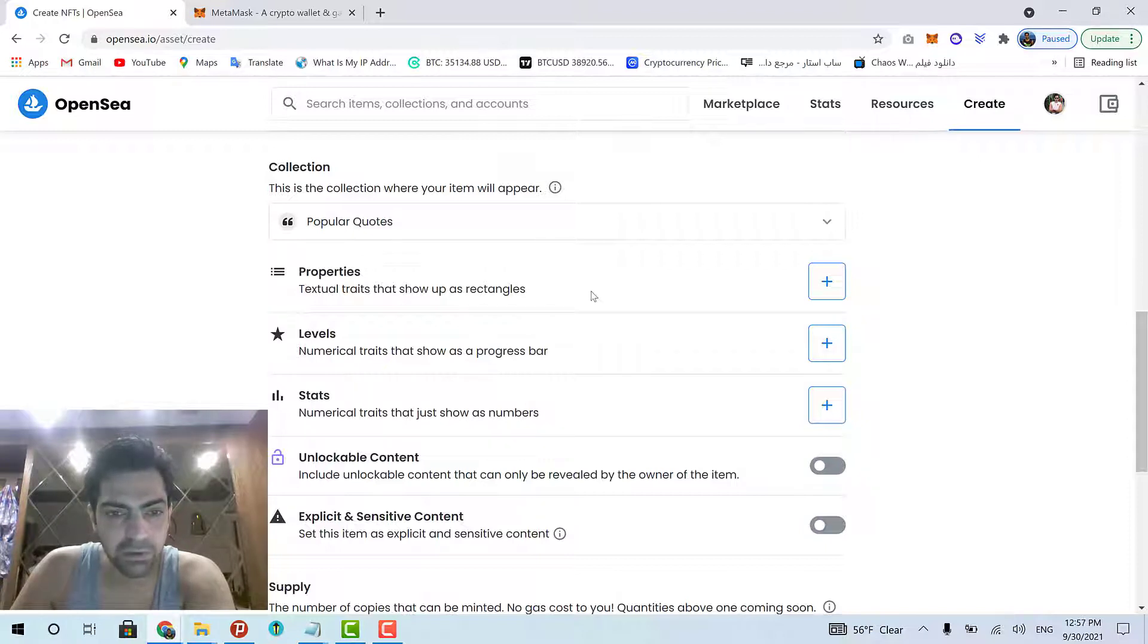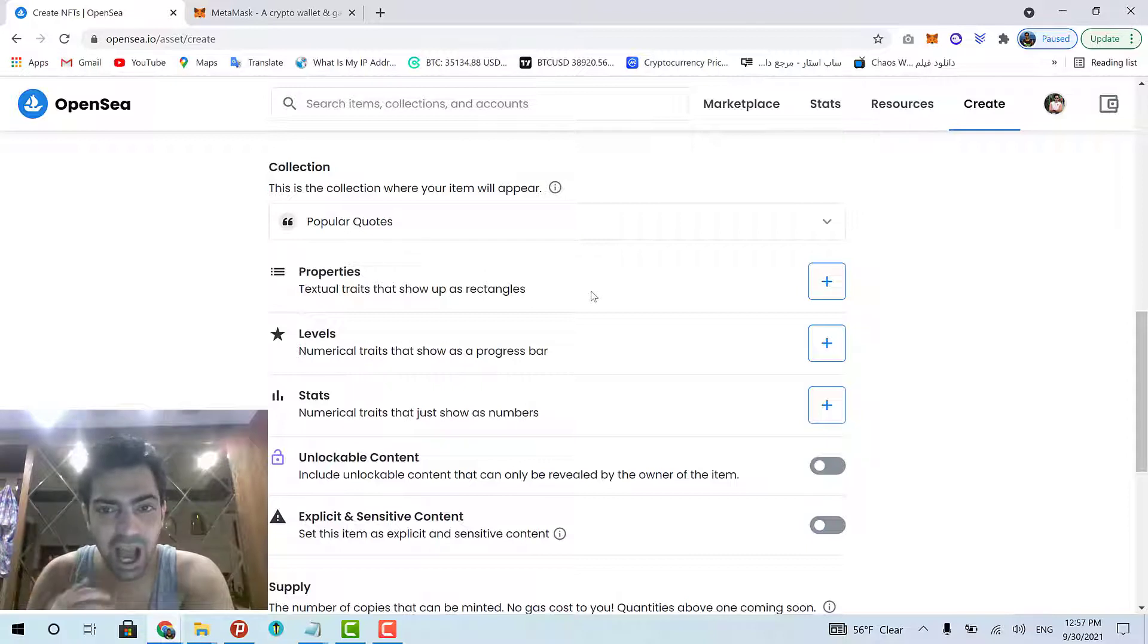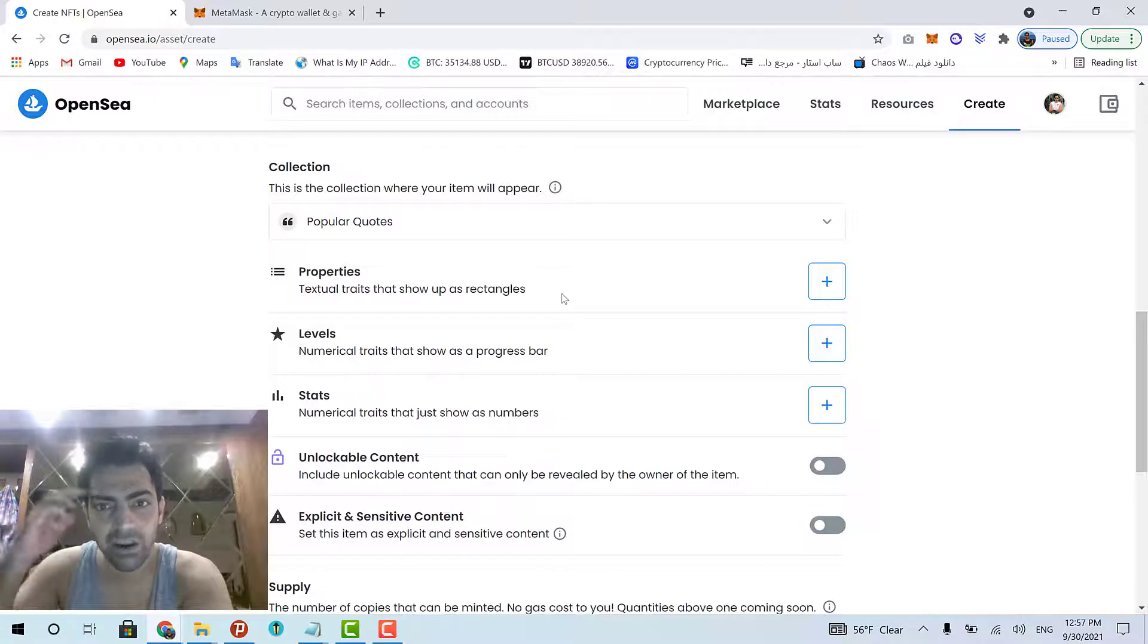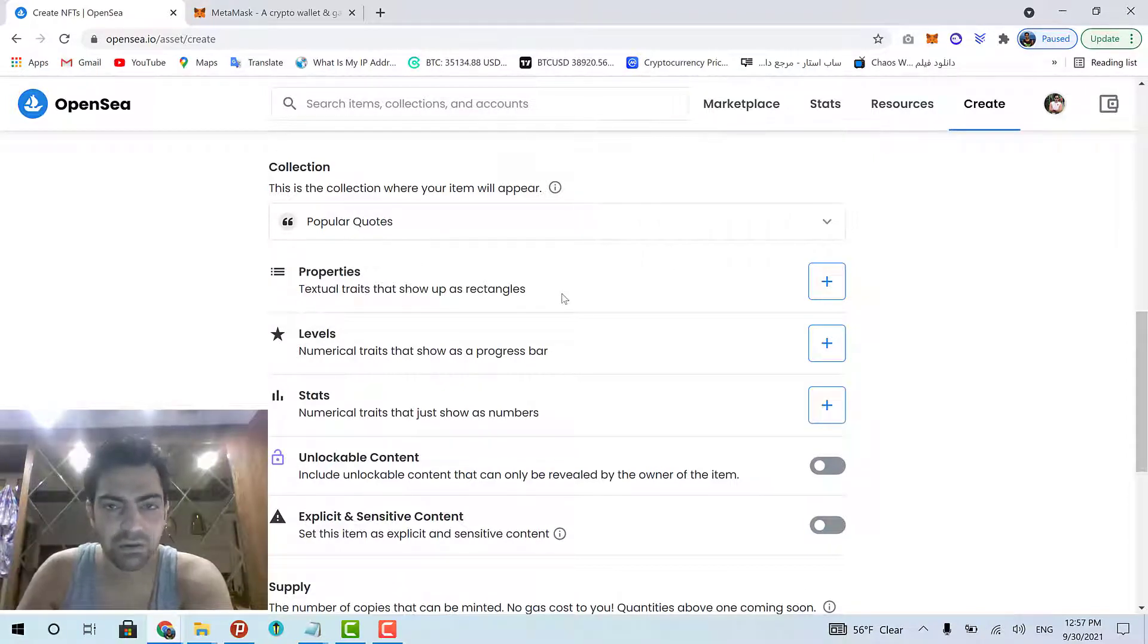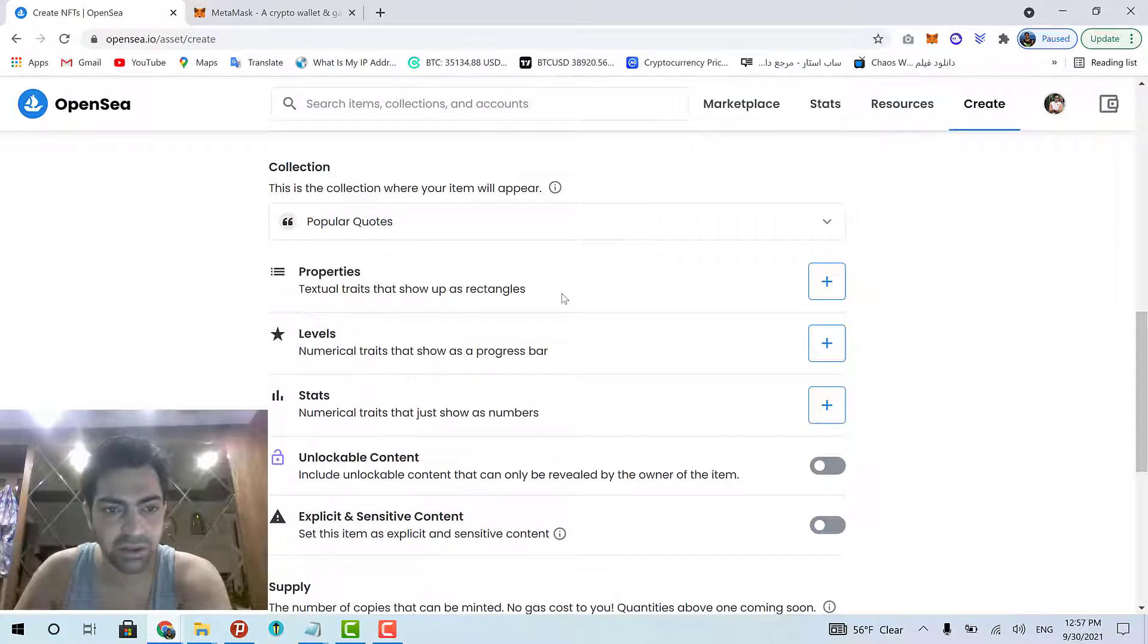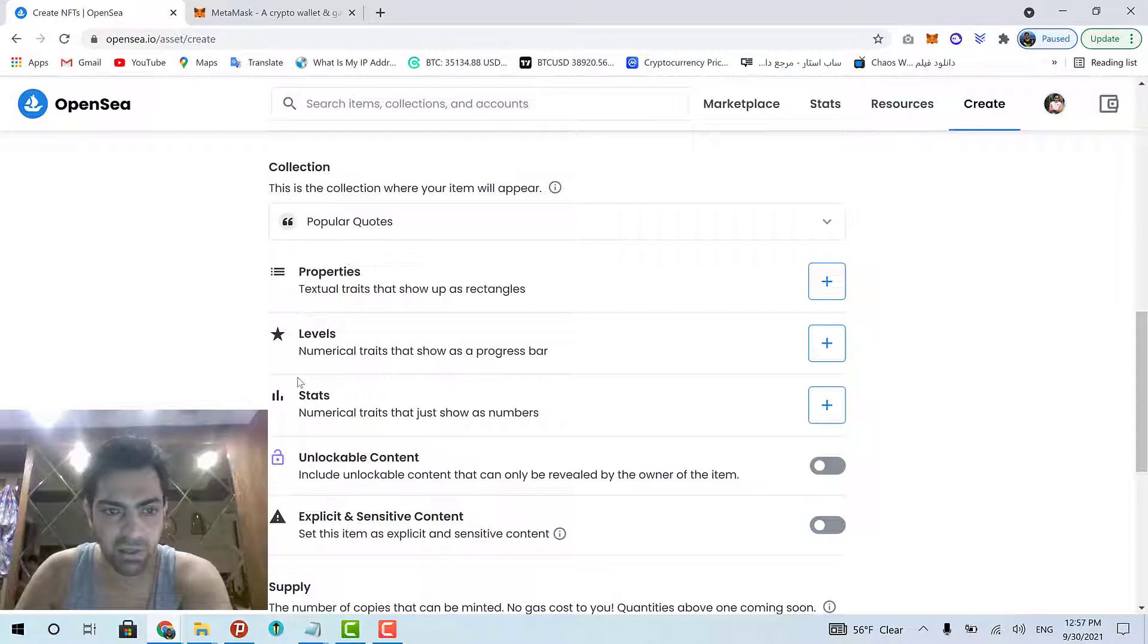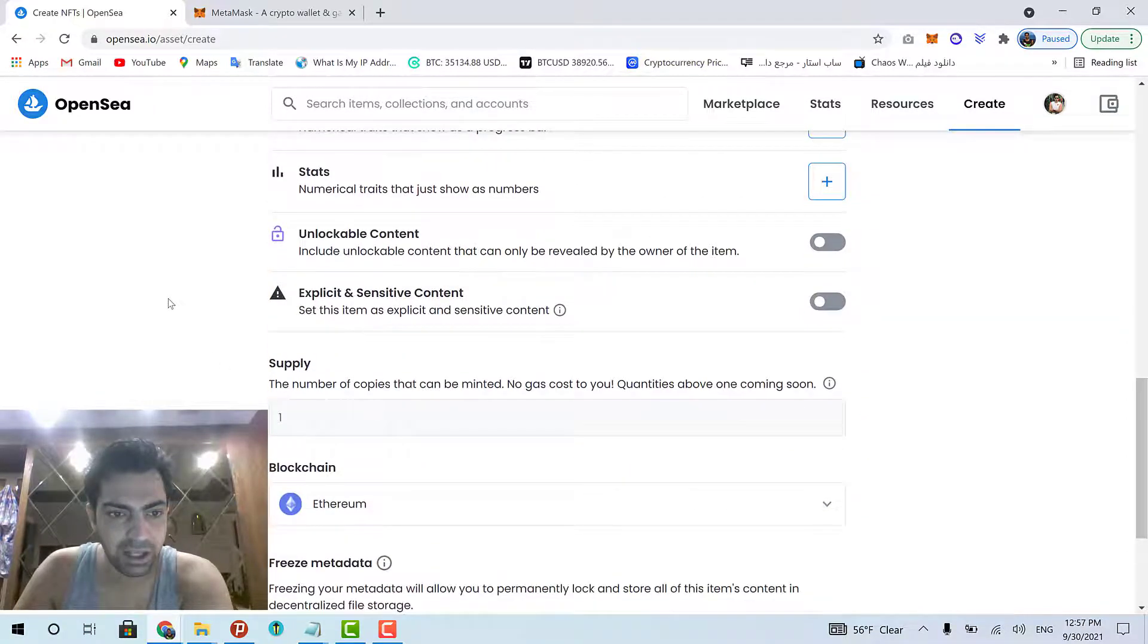But if your artwork is something special like avatars or something, they can have some properties like their hair color, like their eyes color or something. Such properties and such stuff. But my artwork doesn't have any of these. So, I leave them.